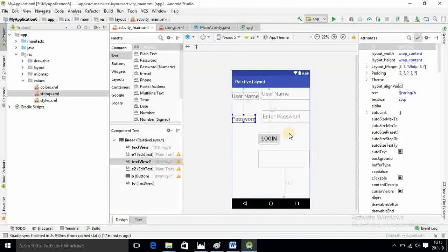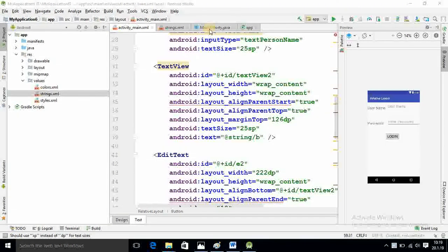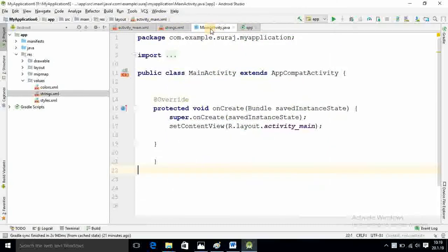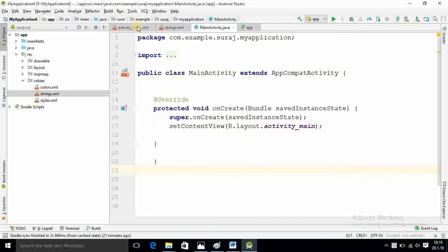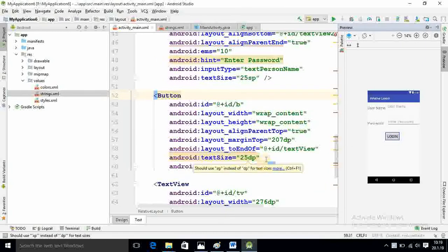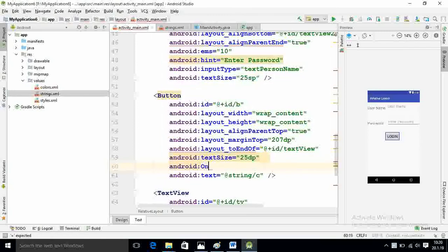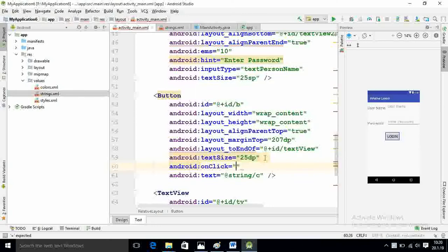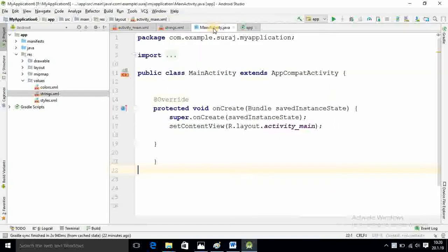Here I am going into the main activity.java. One thing is again required in the XML file that I missed out. Here I am clicking button and you have to add method. Android onClick, and I name it loginApp. So your method name is loginApp. I am going in Java.